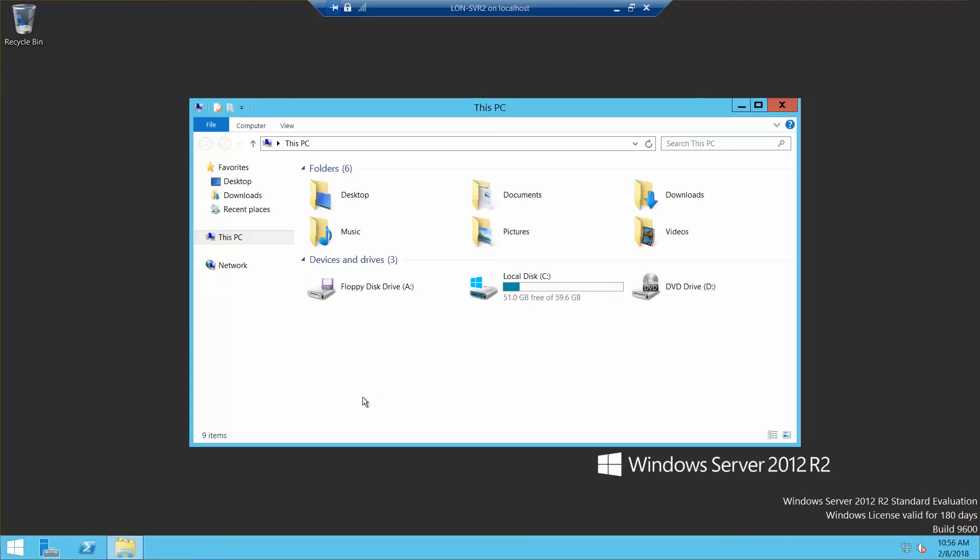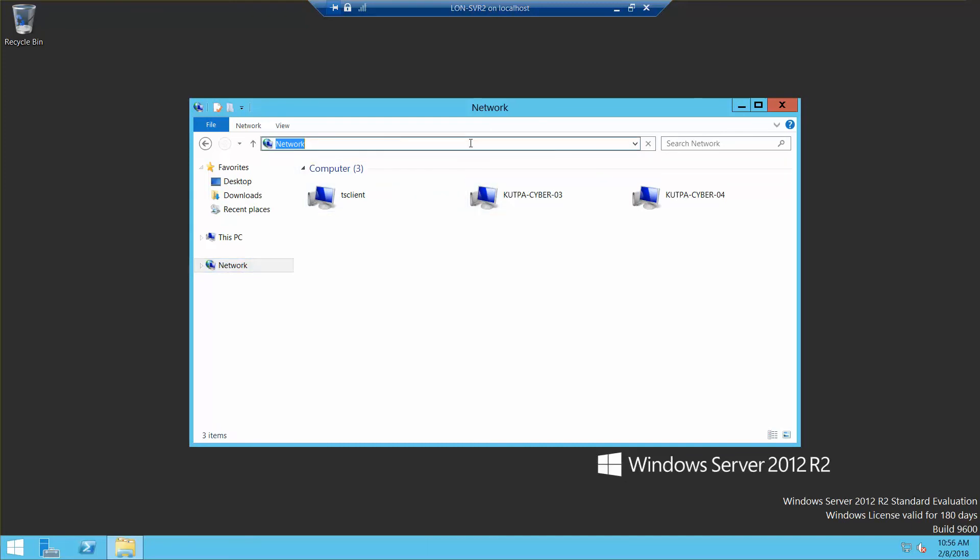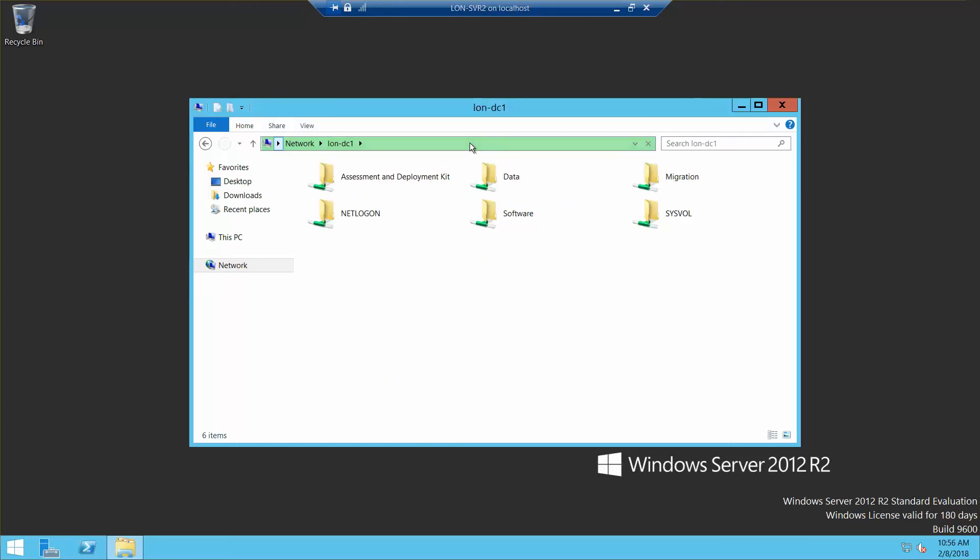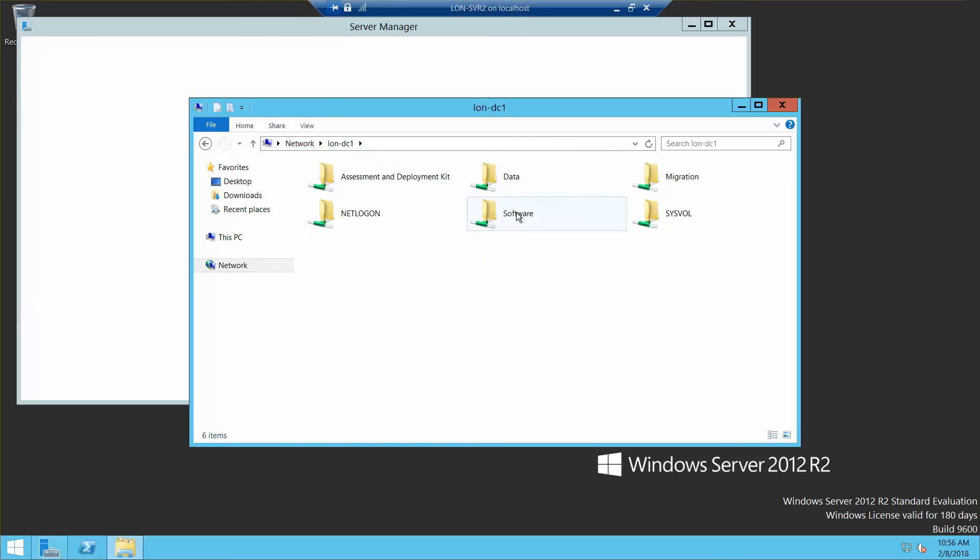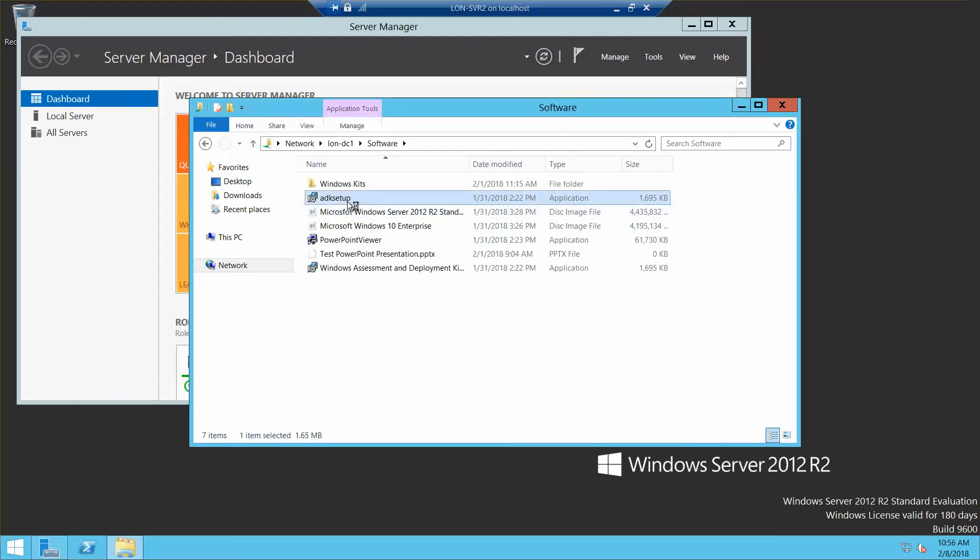Back to our File Explorer, network, LON-DC1, enter, software, ADK setup.